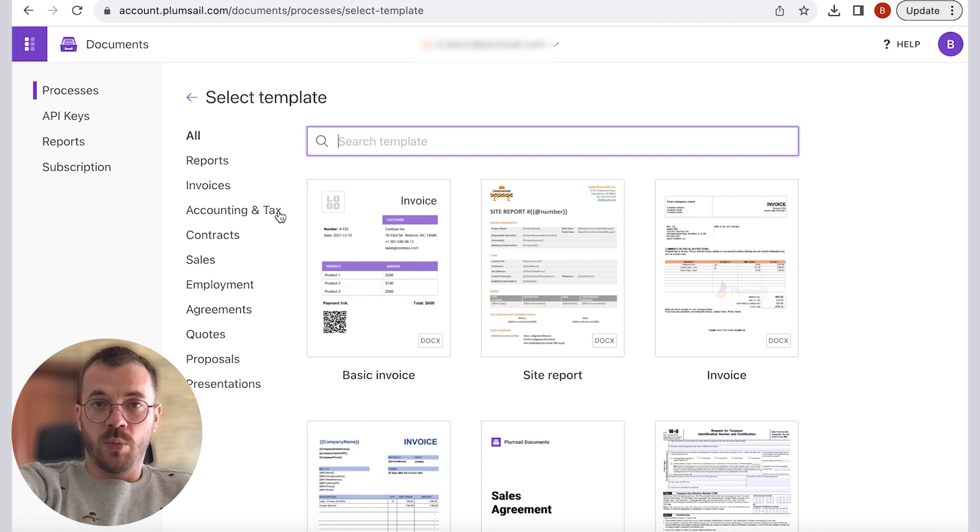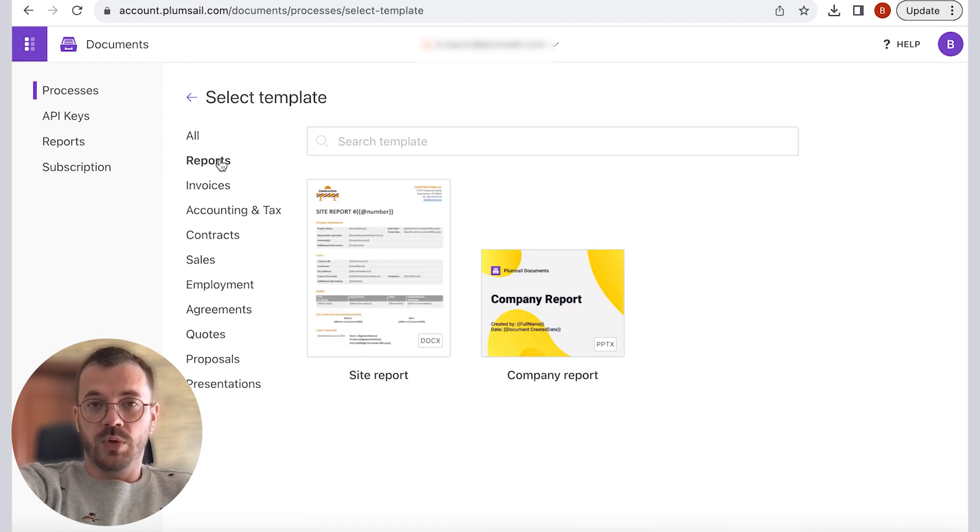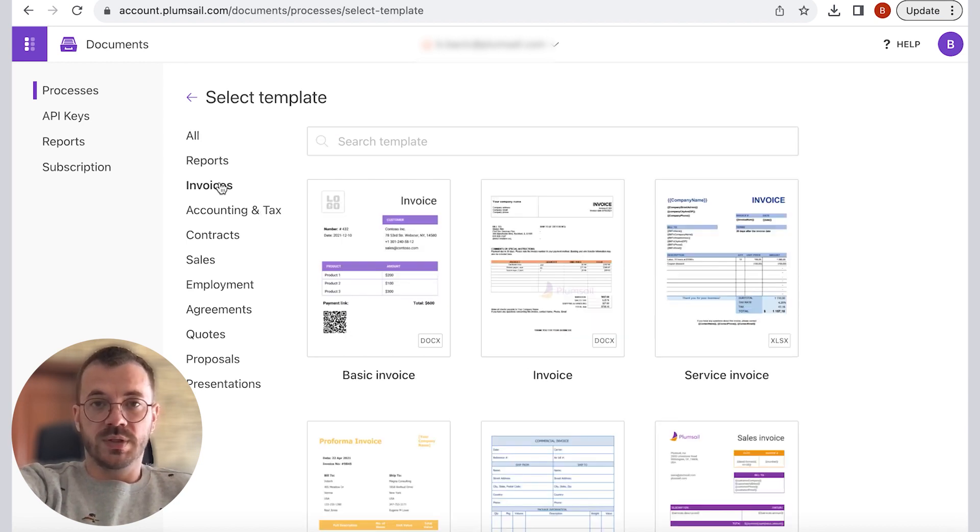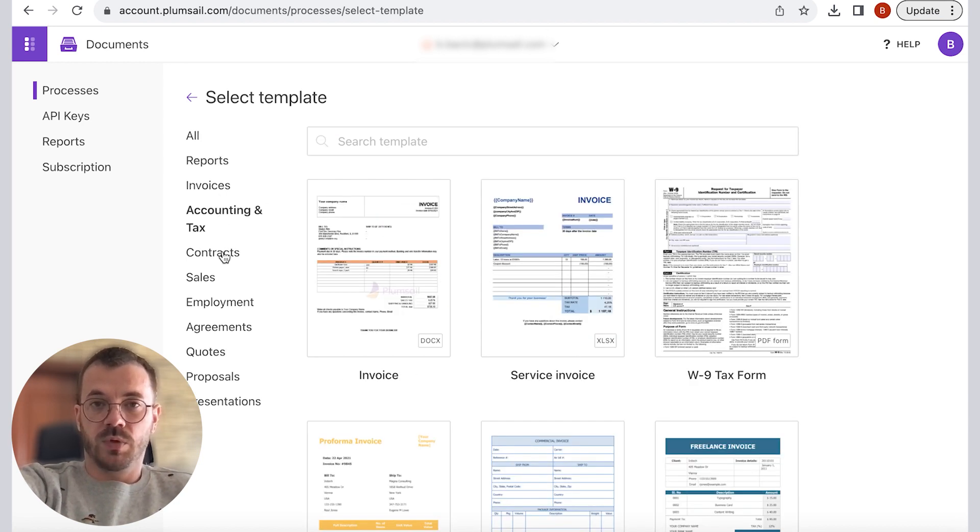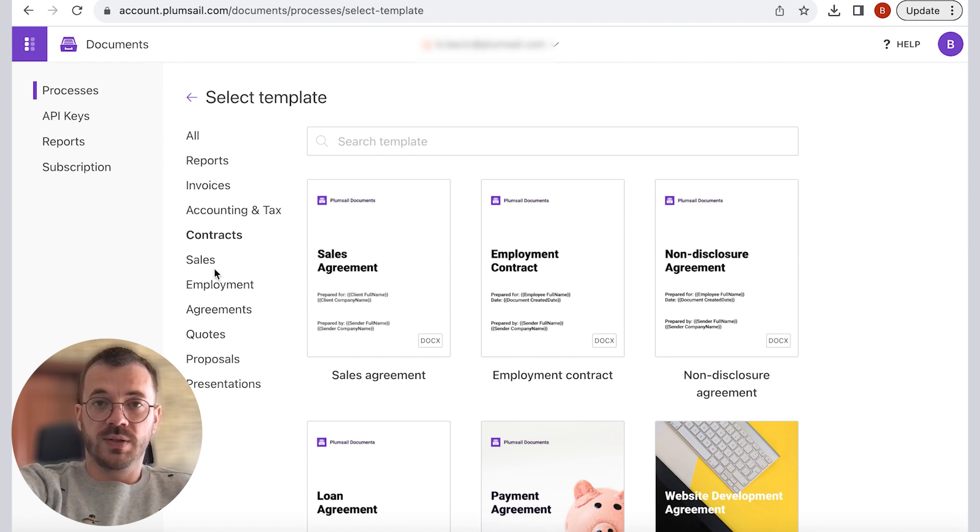Some examples are reports, invoices, accounting and tax, contracts, sales and employment.